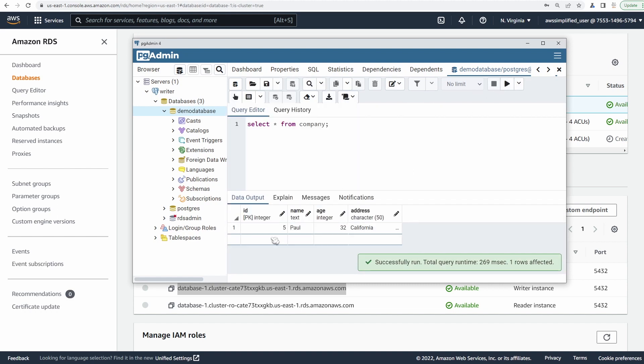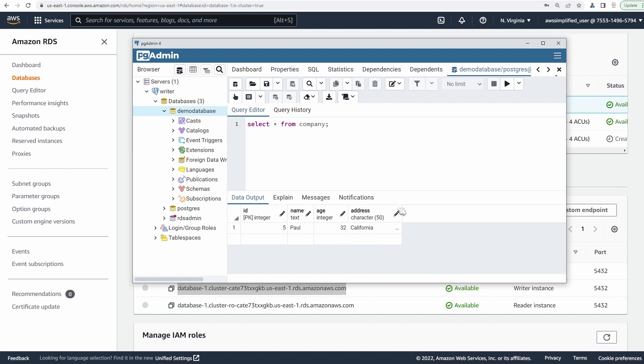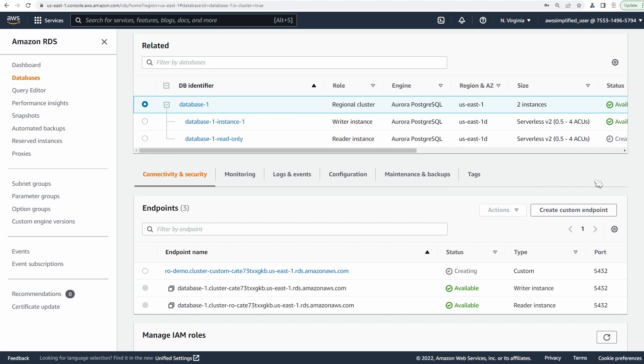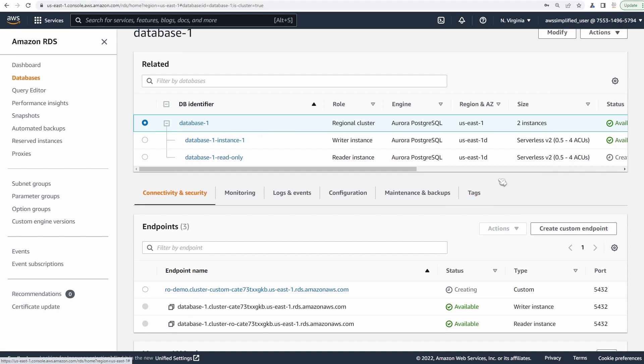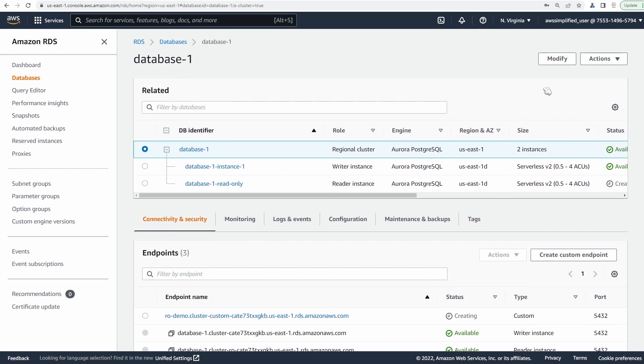Let's just do a select star from company now. And we should see that single record in the database. And we do. So we have ID of five, Paul, 32 California. So everything is working correctly here. So let's go back to the console. Now you may notice I have a third endpoint here listed at the top of the endpoint section. This isn't used in the video. It was just something I was tinkering around with.